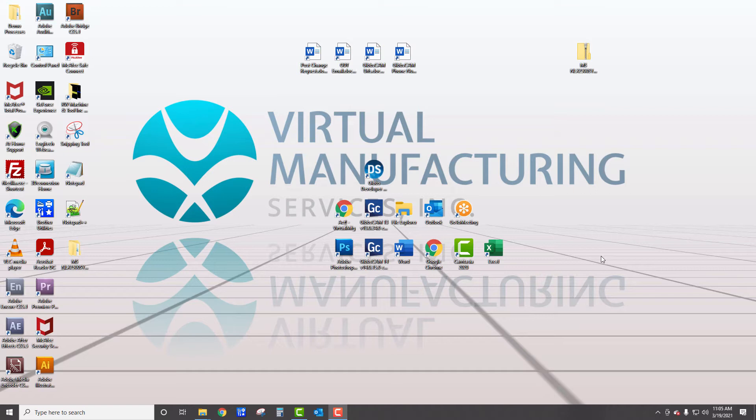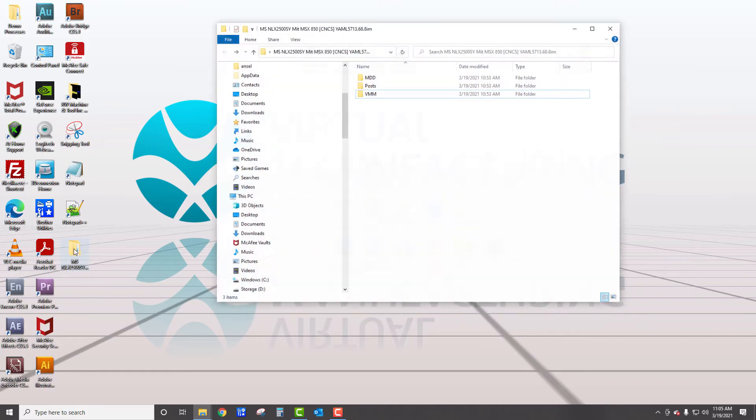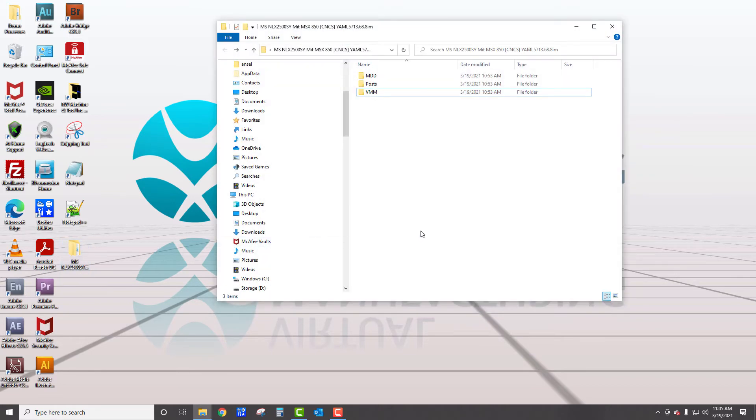So for simplicity, I'm just going to save it on the desktop, which I have here, and then I would right click and go extract all. And here we have the extracted files on the desktop.